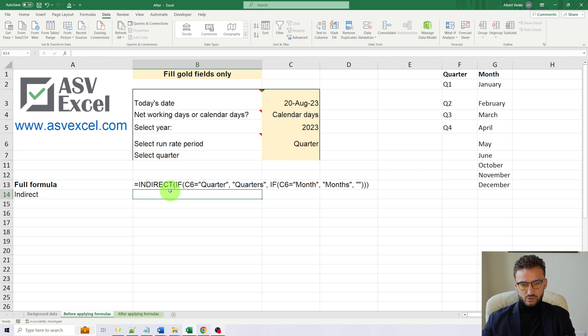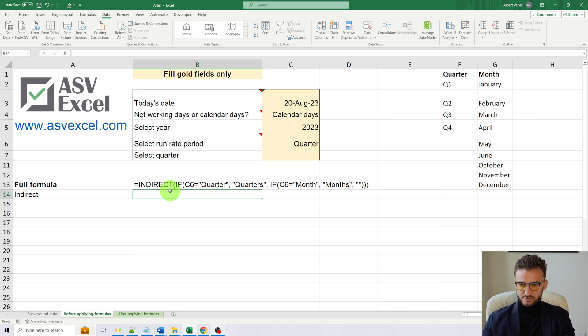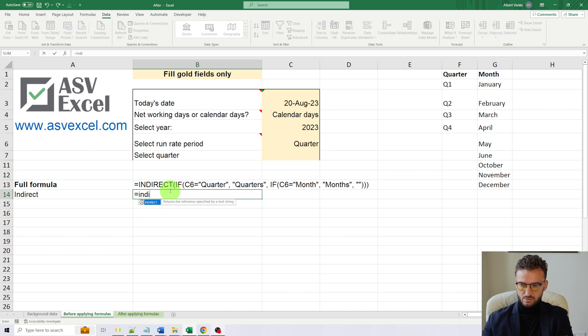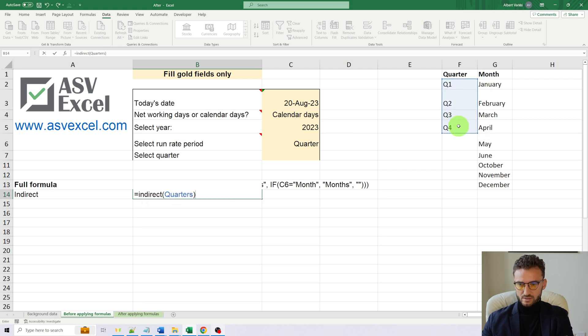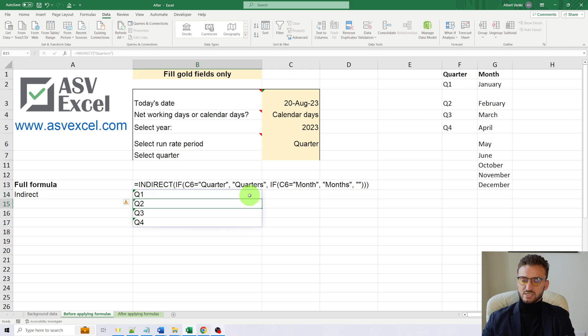It will return values within the specified range. So for quarters, it will return the values within this range. And we have to use the quotation marks as well. So this is what it will do.